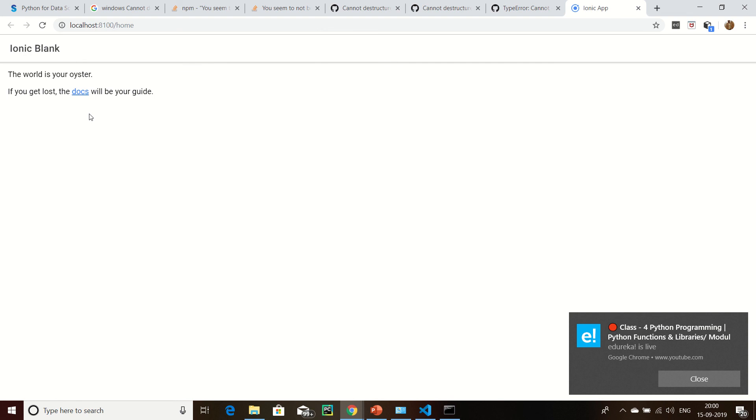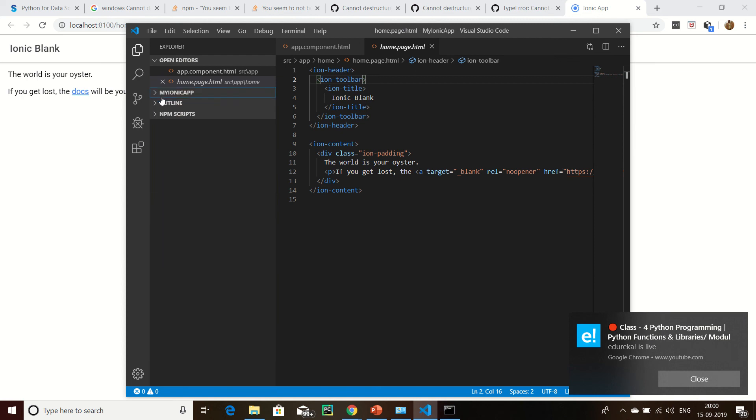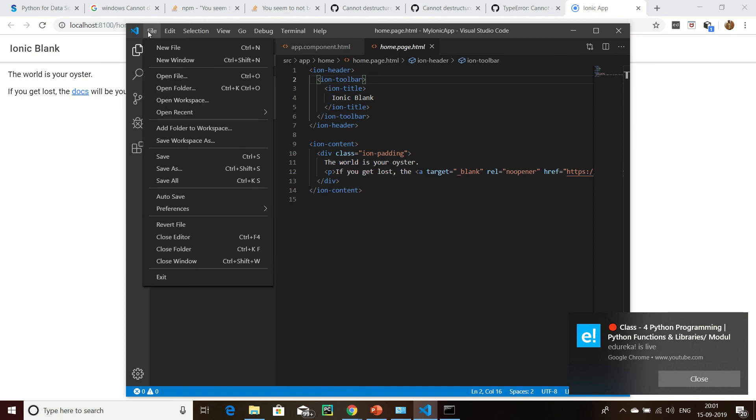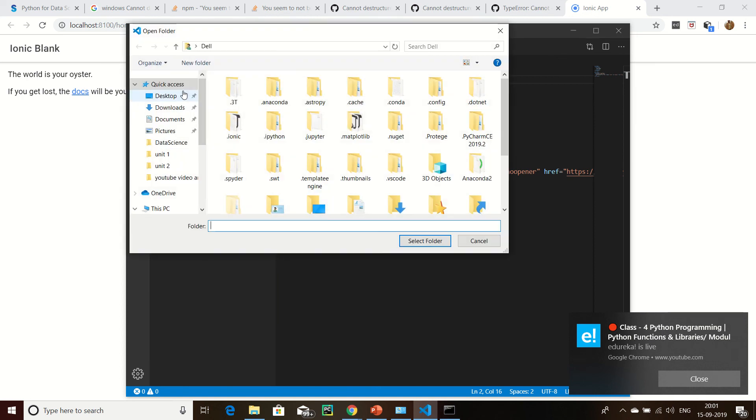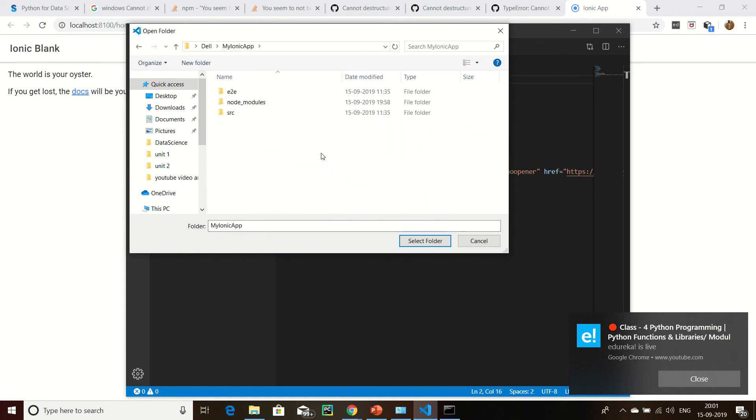Now my Ionic homepage is running. We can check. Here is myIonicApp, then click select folder.